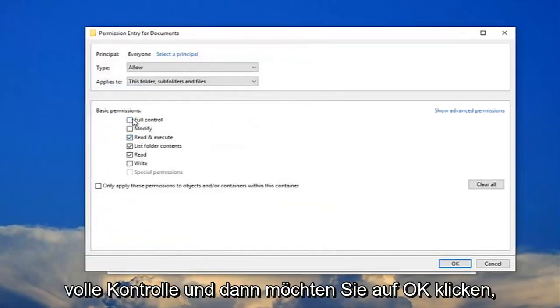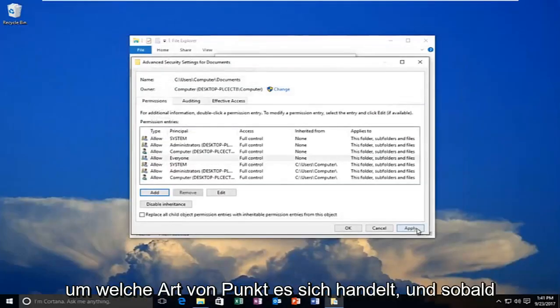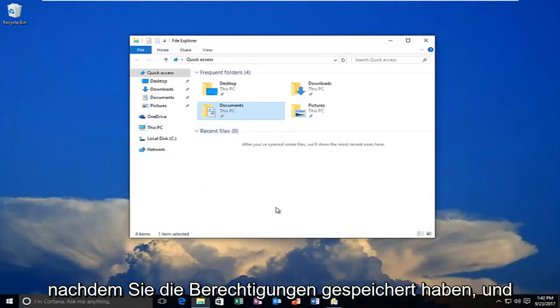You want to allow full control. Then click on OK. Click on apply. Once you do that, the window should close out after you have saved the permissions.